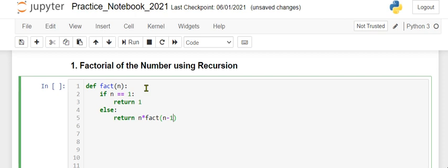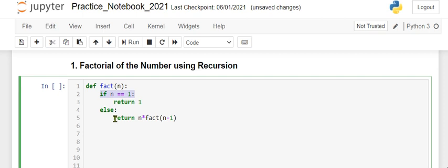So every time the number gets reduced by 1, and when n is equal to 1, the if condition triggers and it returns 1. Otherwise, the function will continuously call itself.